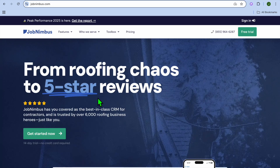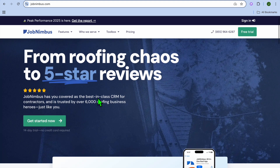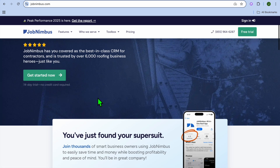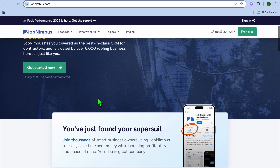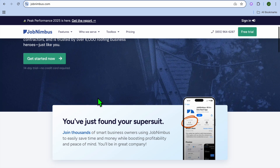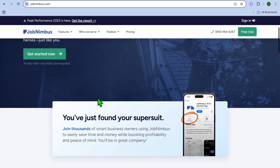Job Nimbus CRM tutorial for beginners. Hello, hope you're doing good, I'm your host Jason. In this tutorial, I'll be showing you how to use Job Nimbus, a powerful CRM and project management tool designed for contractors and field service businesses.